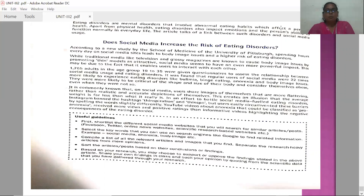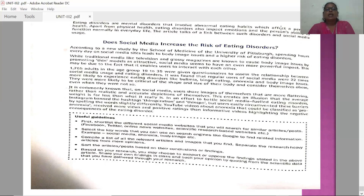They have given useful guidelines for writing this sort of evidence. First, shortlist the different social media websites that you will search for similar articles and select the keywords you can use. Compile a list of all the relevant articles. Sort the articles and posts based on their conclusions or findings. Based on your research, you may choose to support or oppose the findings stated in the article.